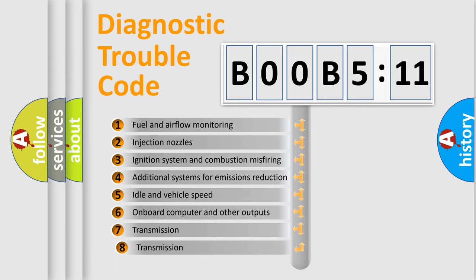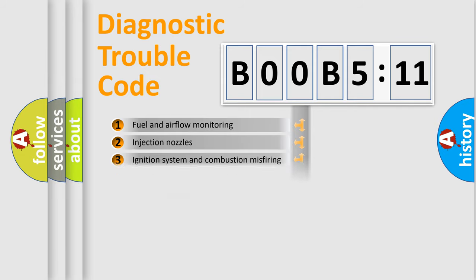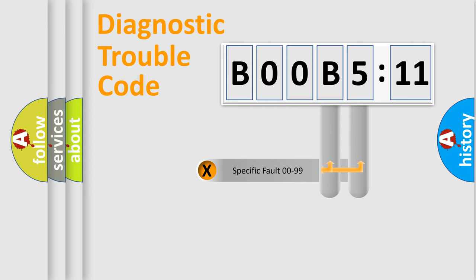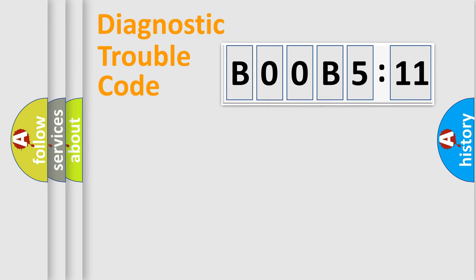The third character specifies a subset of errors. The distribution shown is valid only for the standardized DTC code. Only the last two characters define the specific fault of the group.